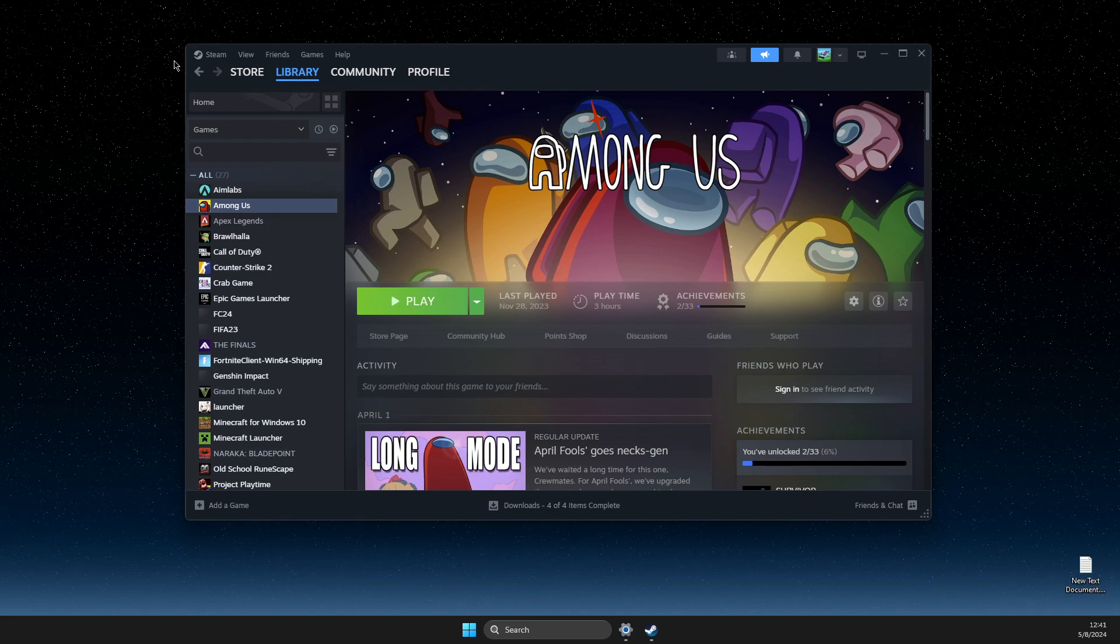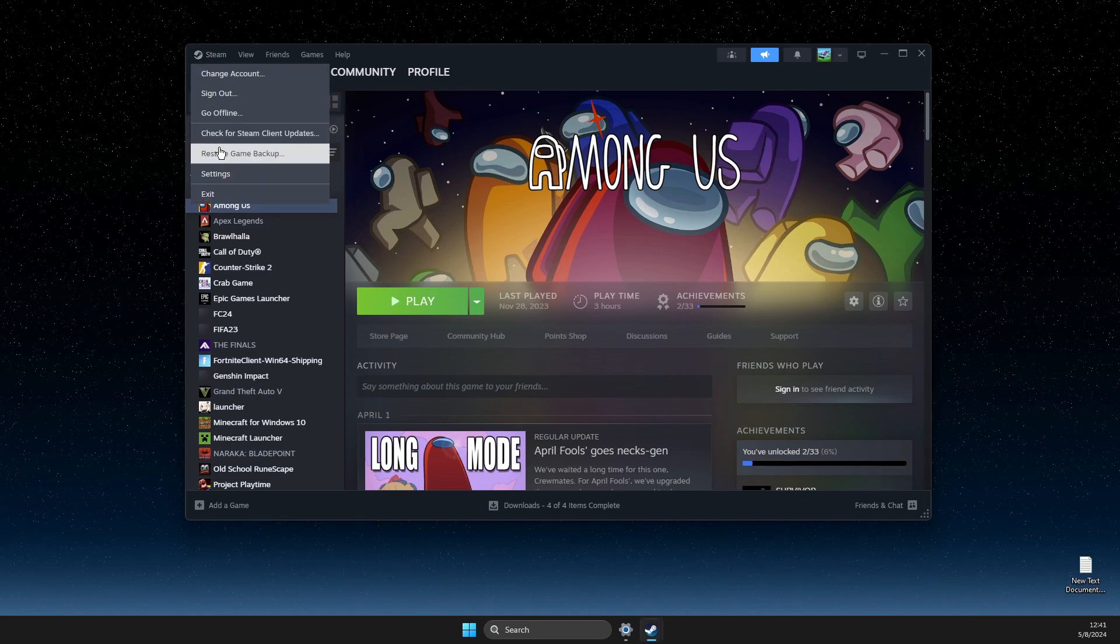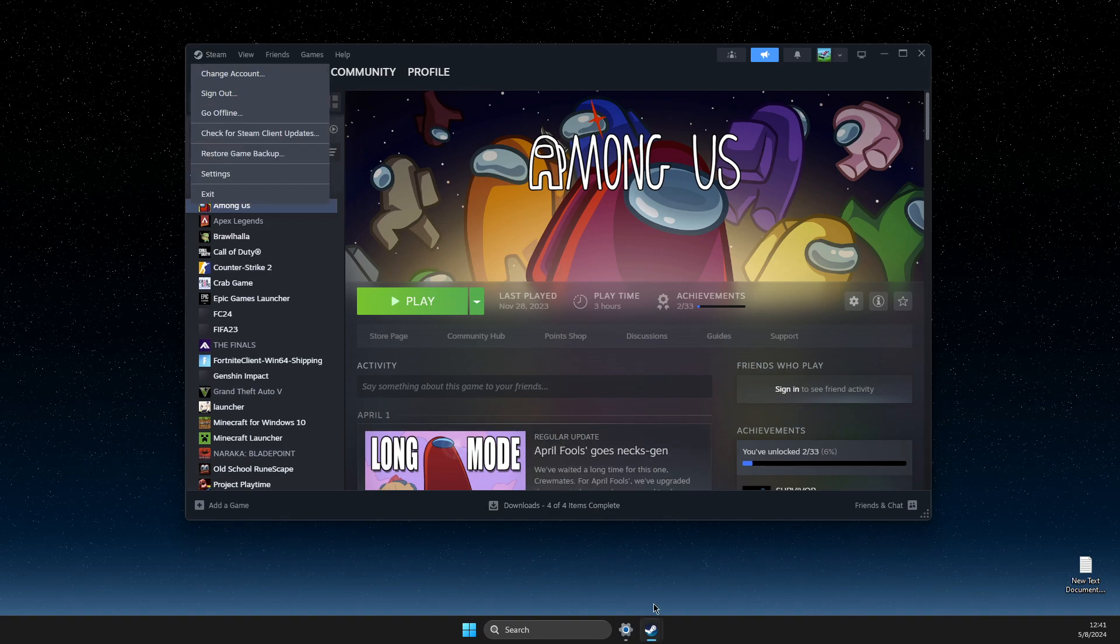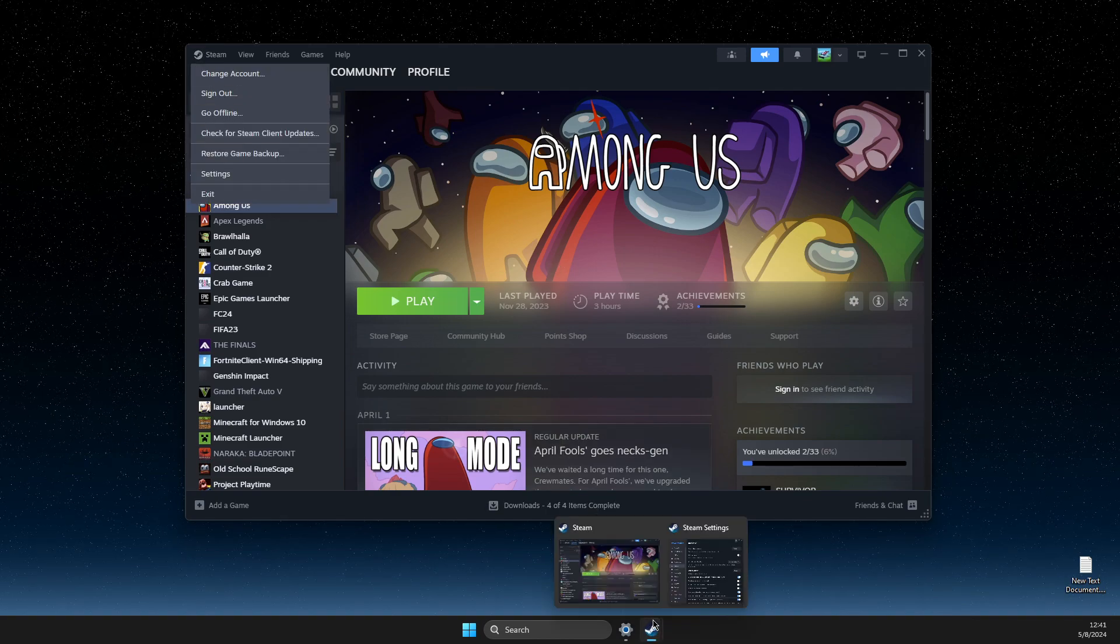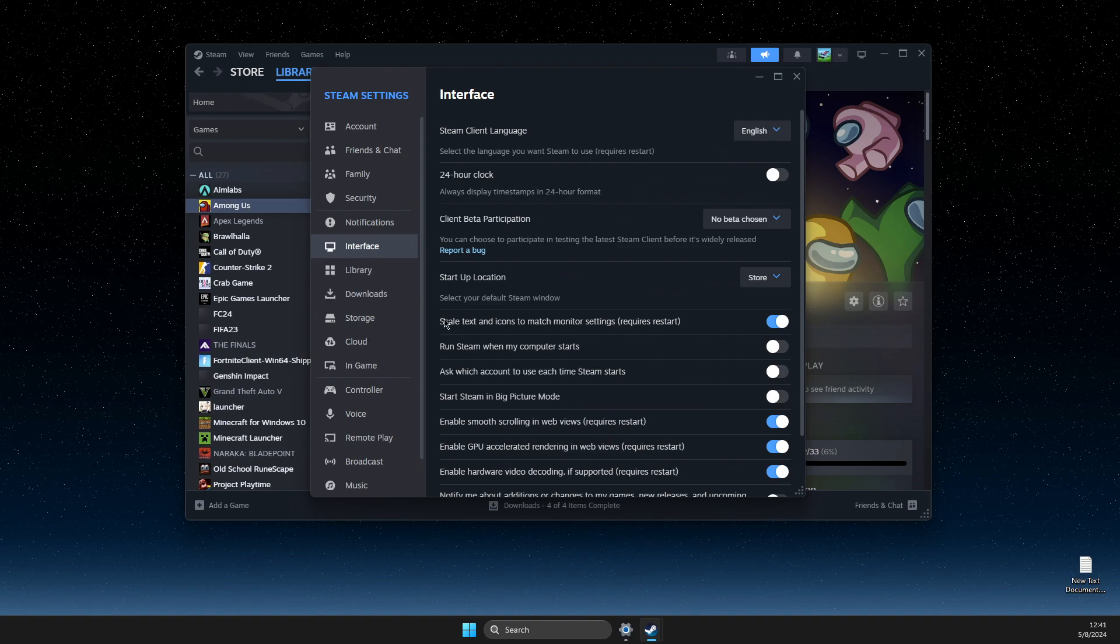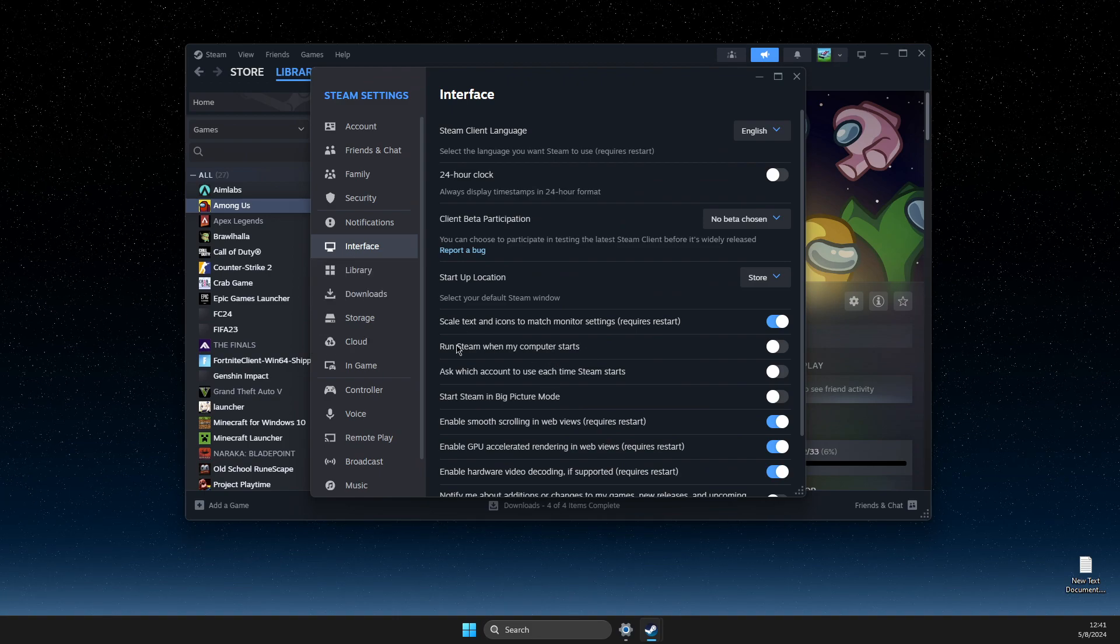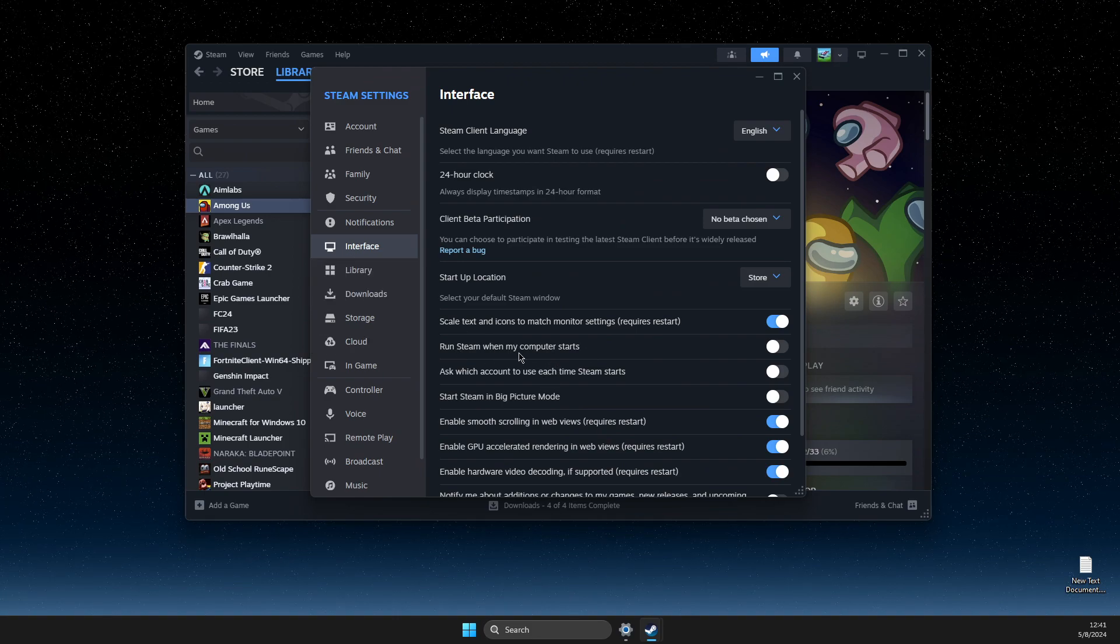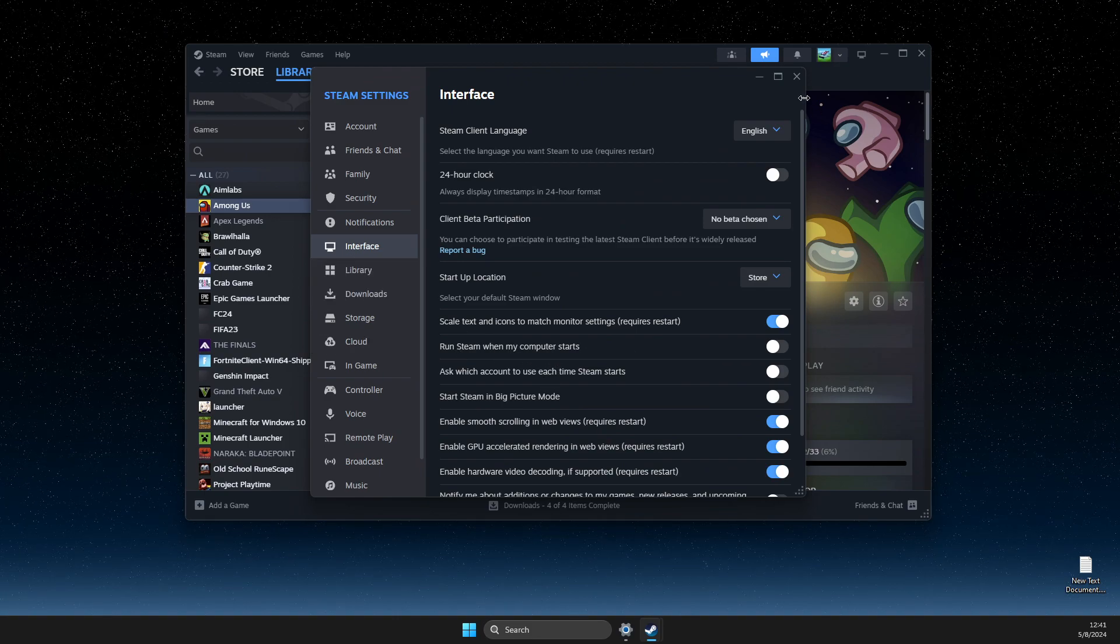So first of all, open up Steam, go to Steam settings, then open up this window, go to interface and select run Steam when my computer starts.